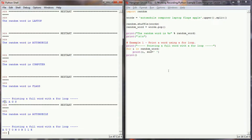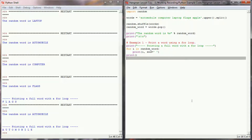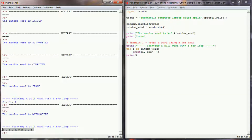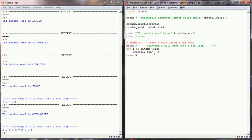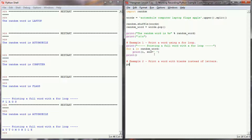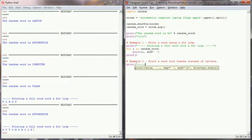Our random word was 'flags' and you can see we printed FLAGS all uppercase with a space between each letter. Every time we pick a new random word it prints with spaces in between. That's useful for hangman, but at the beginning of the game these words won't be visible — we need an empty blank to represent each character. That's where example two comes in: printing a word with blanks instead of letters.